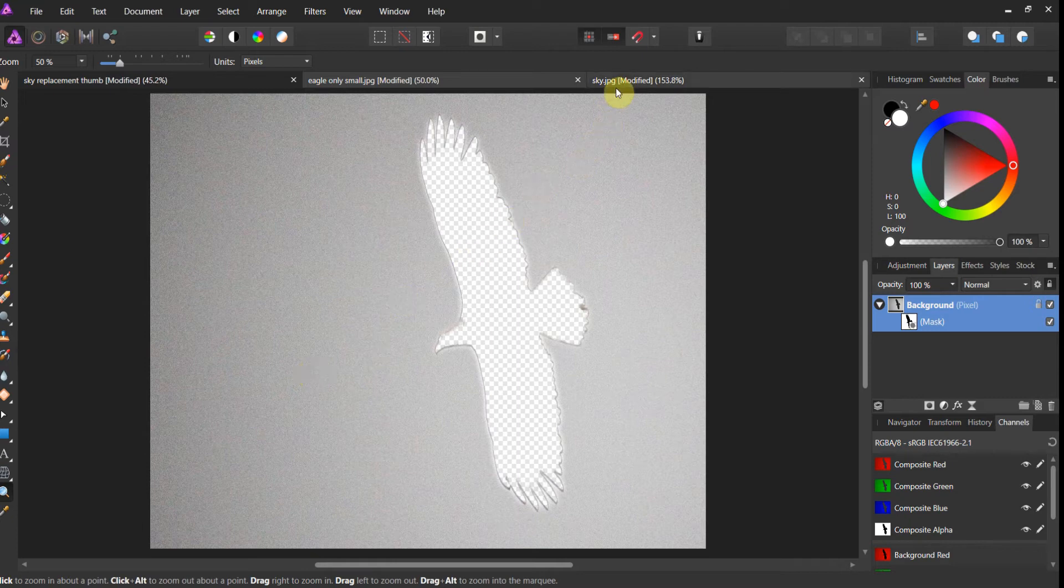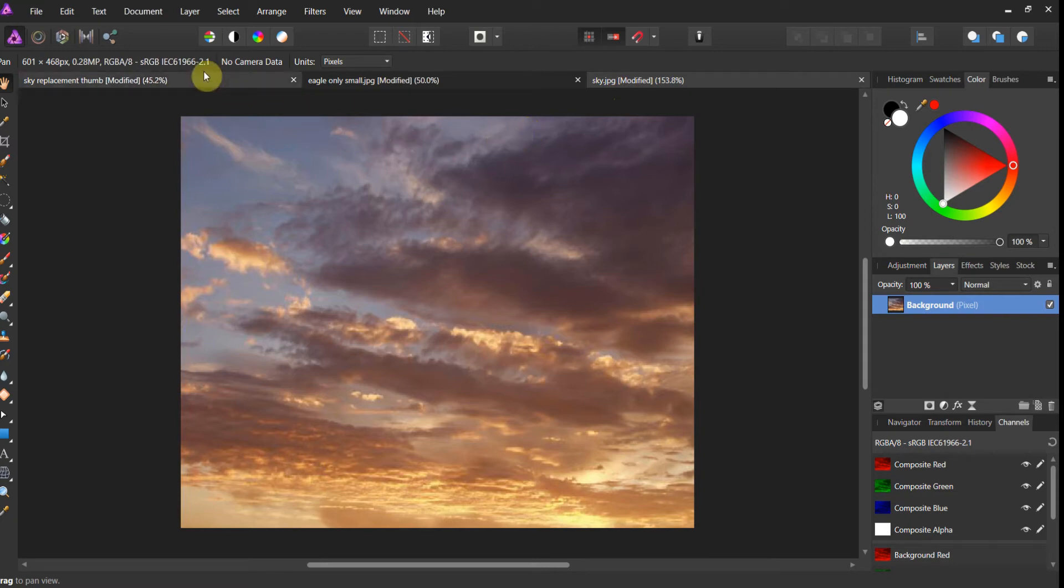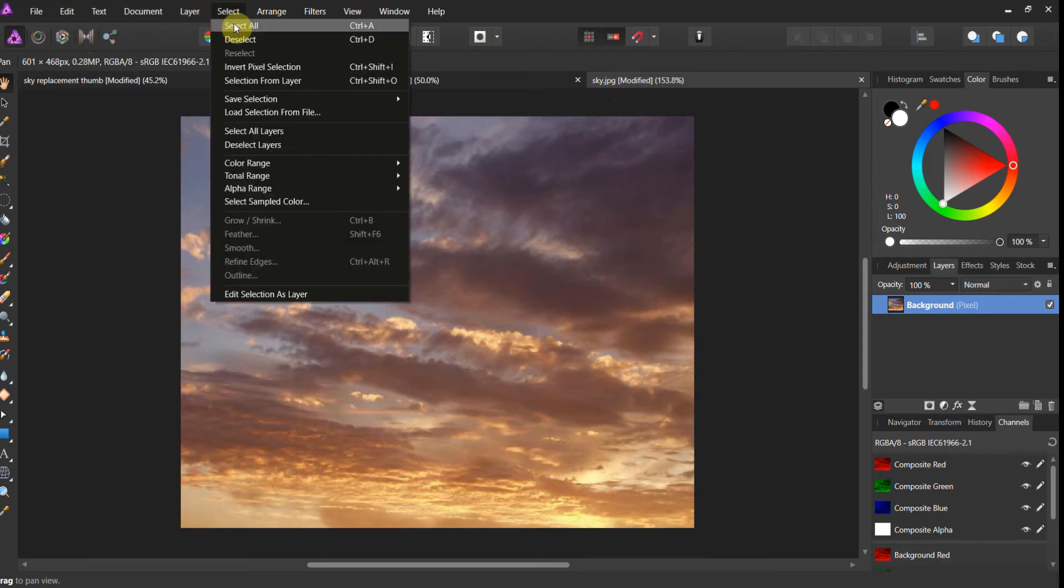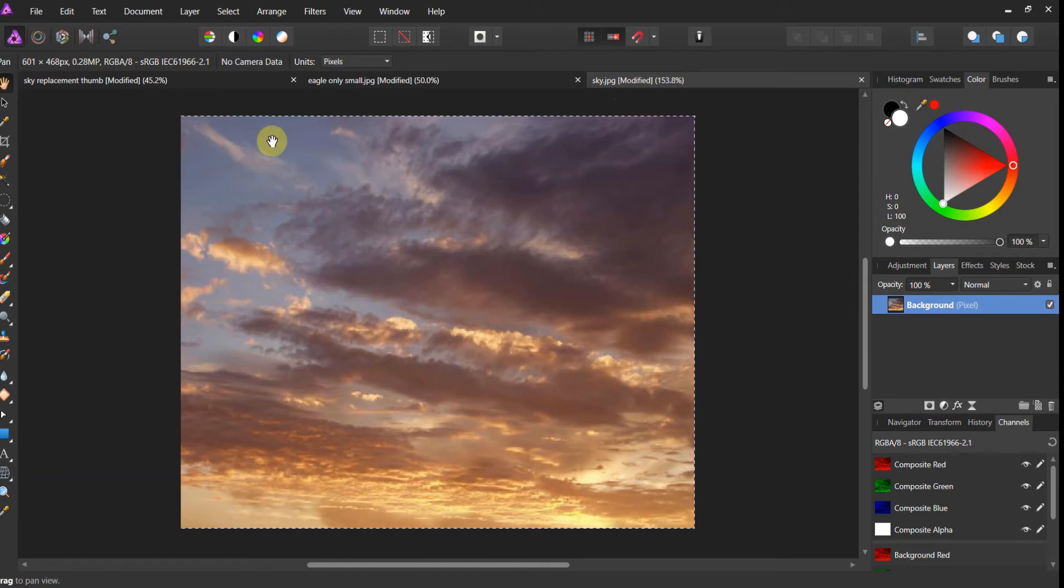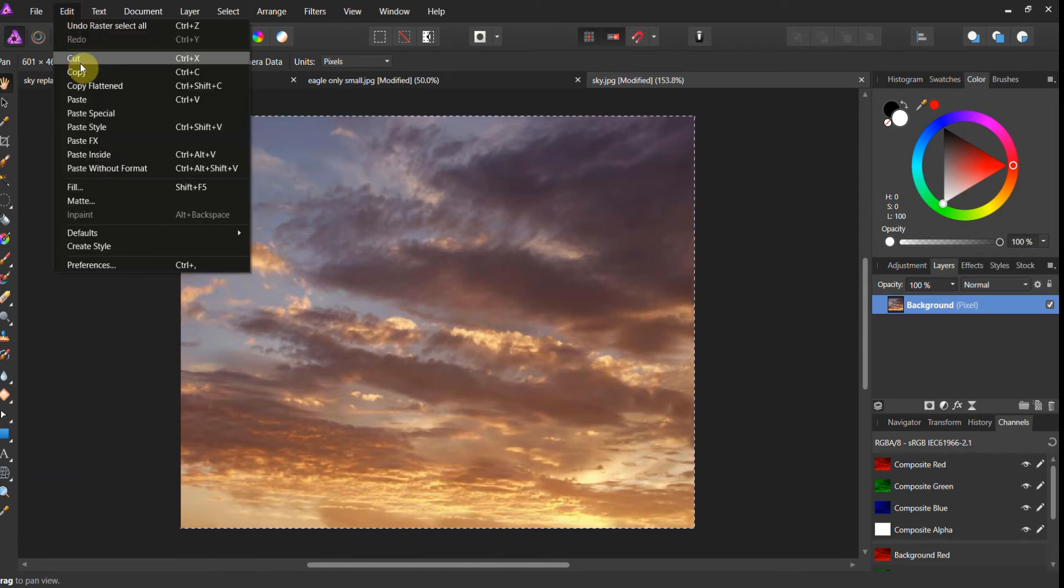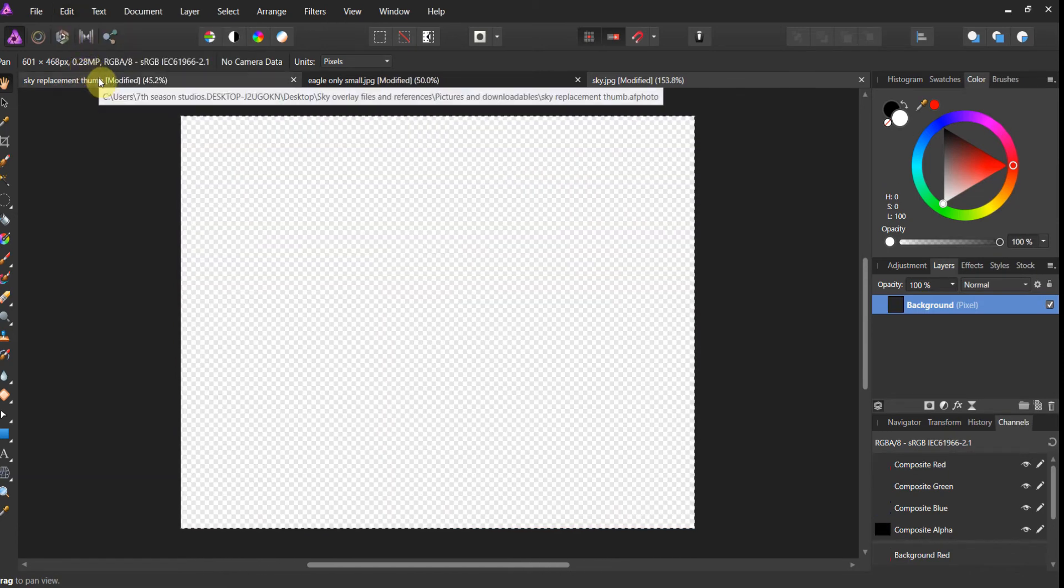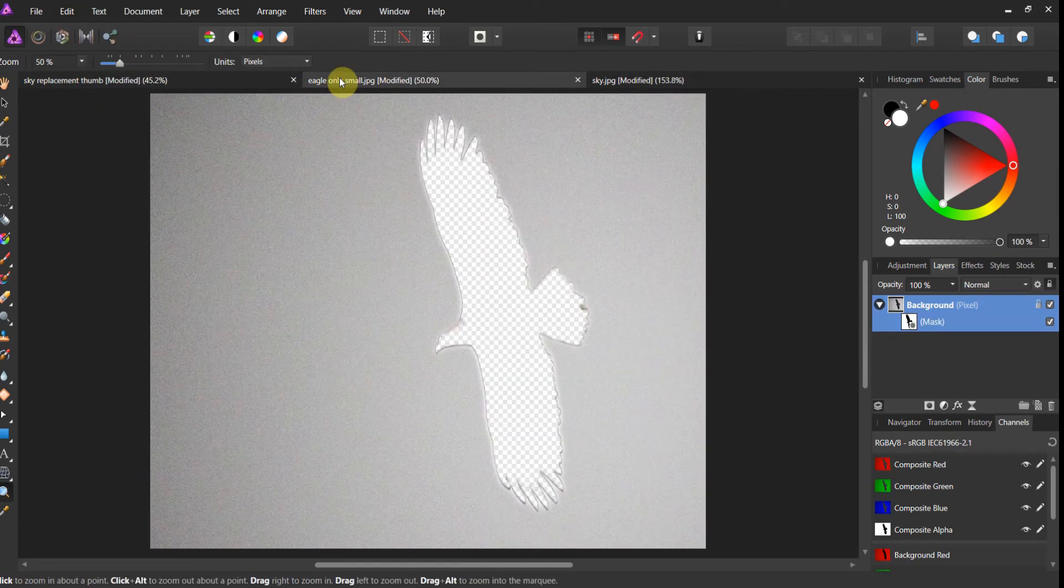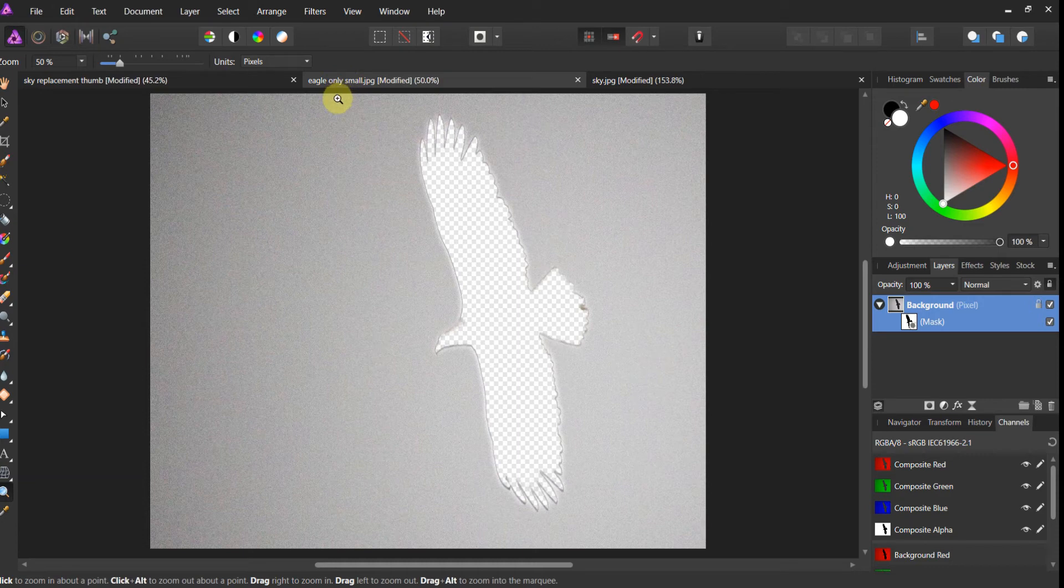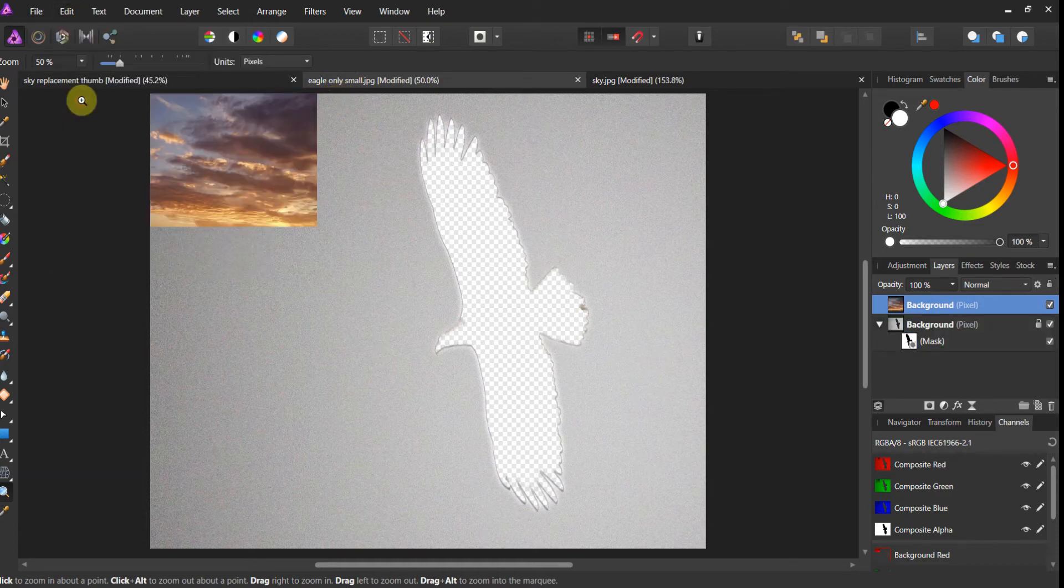Now what we're going to do, we're going to come over here to the sky and we're going to go ahead and select all. There's the marching ants around the outside. Now we're going to go ahead and cut and the sky disappeared. And we're coming over here to the eagle only layer. And we're going to paste. Alright.